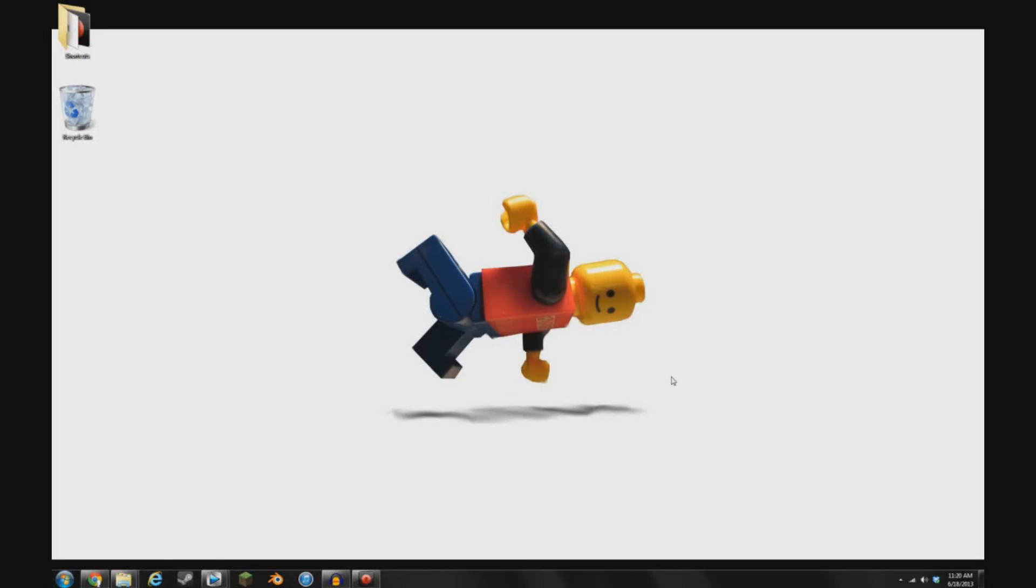Hey, what's up guys? Josh Studios here, coming at you with a tutorial on a technique that when I first started doing, I feel like really took my animations to the next level.